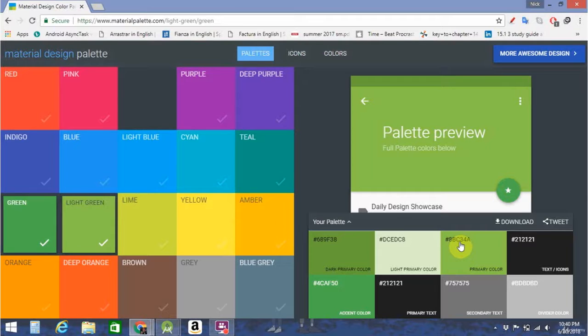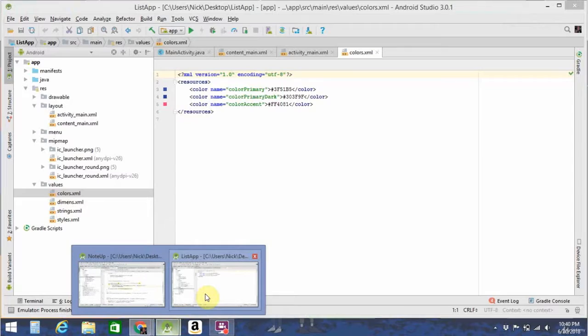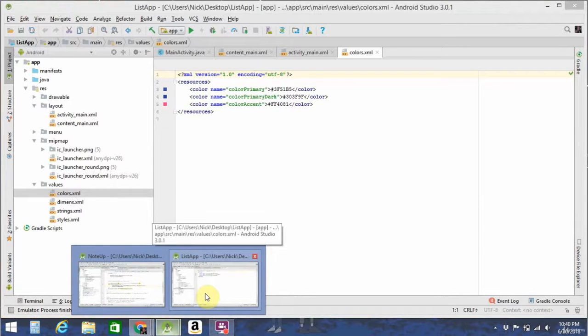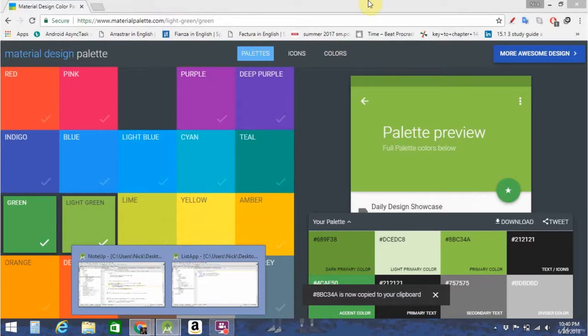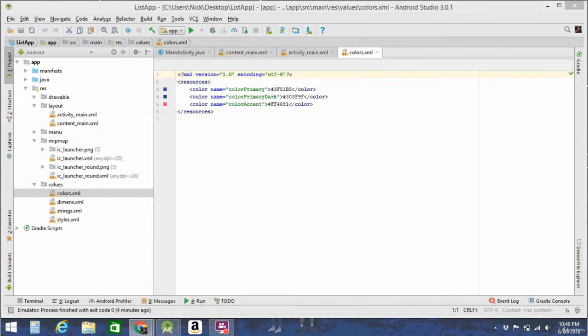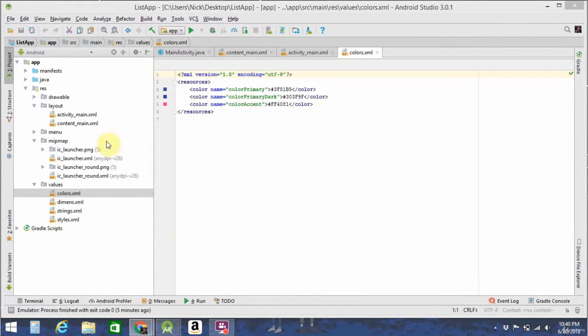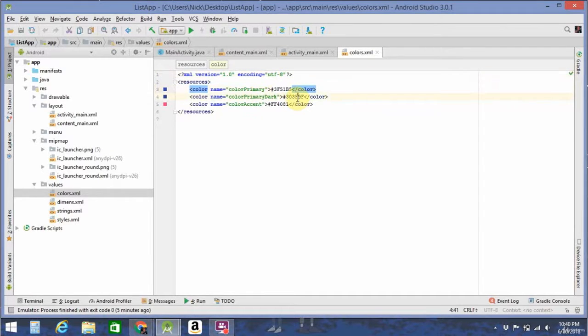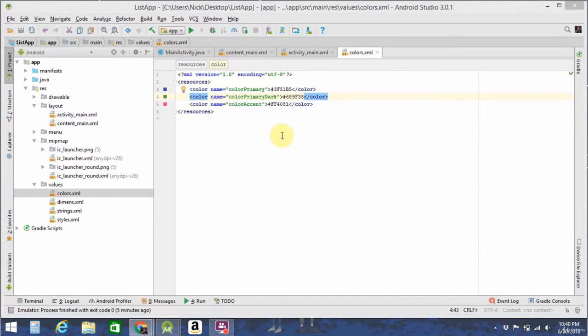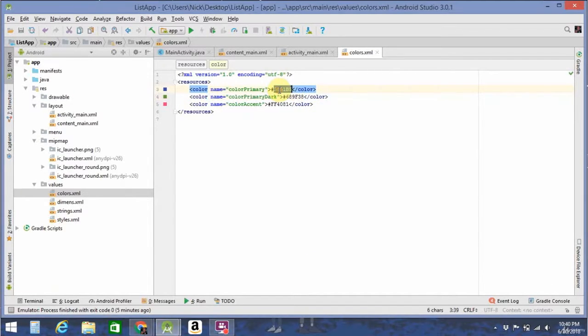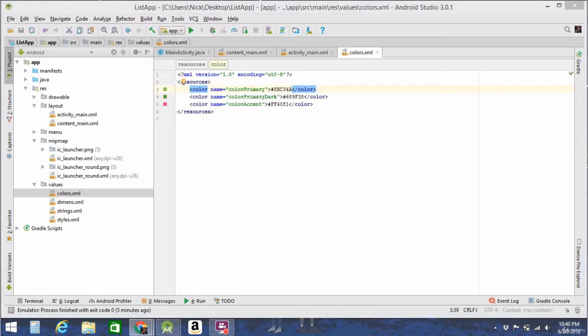Let's see. It automatically copies to clipboard. Actually, I'm just going to drag this screen over to my other monitor so it's easier to get the colors. So it's my dark primary. I've got my primary. And this is my accent.